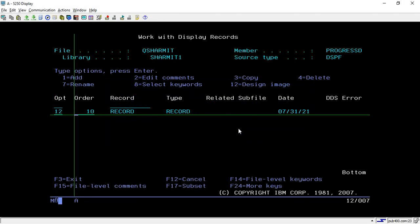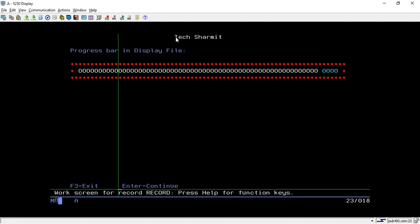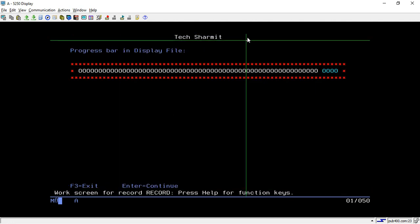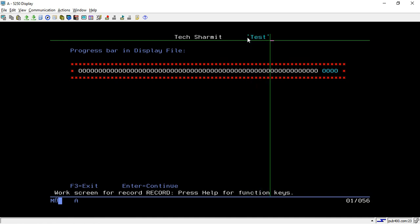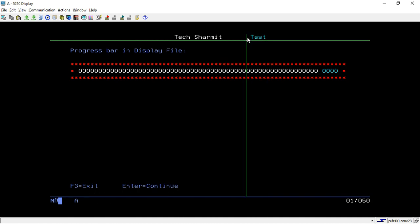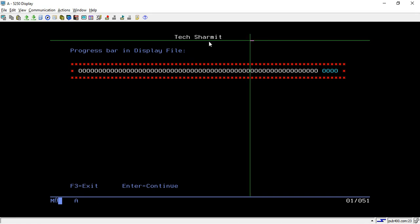I am taking option 12. This is the normal text that we can write using the code — in this way you can write text, and if you want to delete it, just put 'D' at that location and then hit Enter, so it will delete.